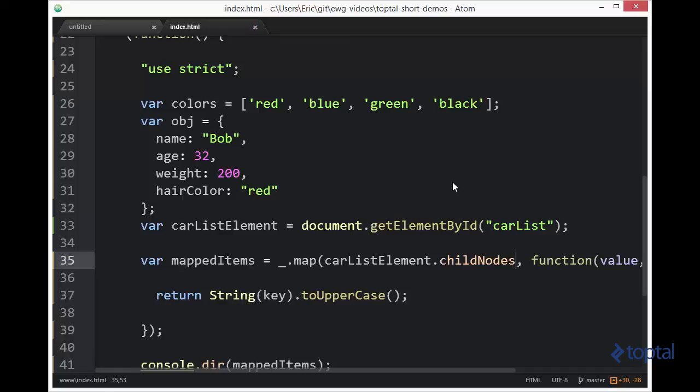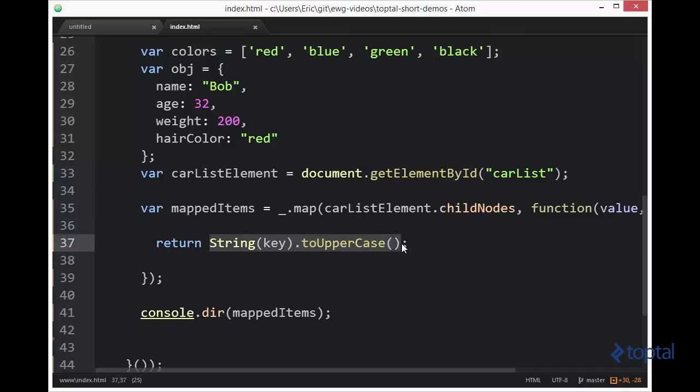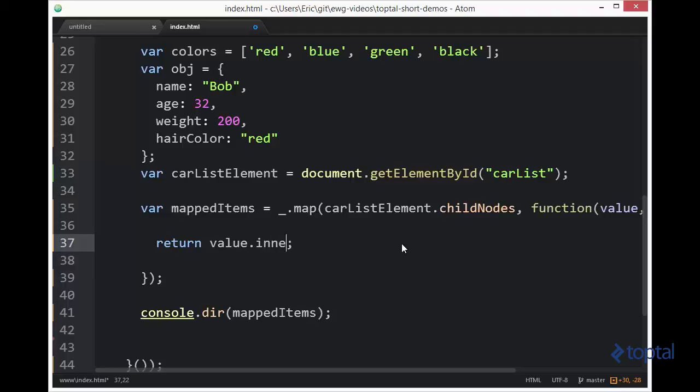So now it's going to iterate over those child nodes. Now what we're interested in grabbing is the value. So if we come in here and we say value, we can say inner.html. And what this is going to do is actually return the inner.html property of the value. Now the value in this case is actually going to be a DOM element. So it's a full blown object.